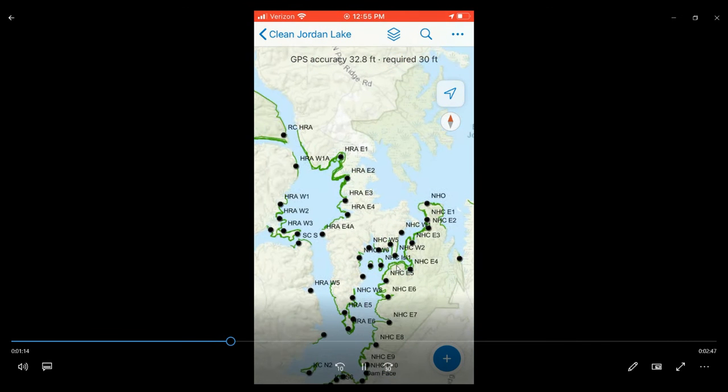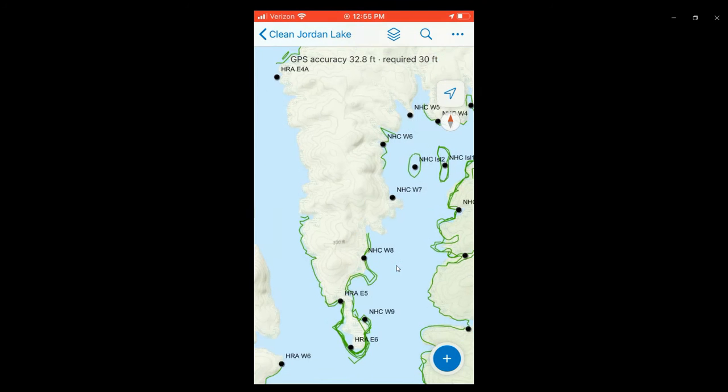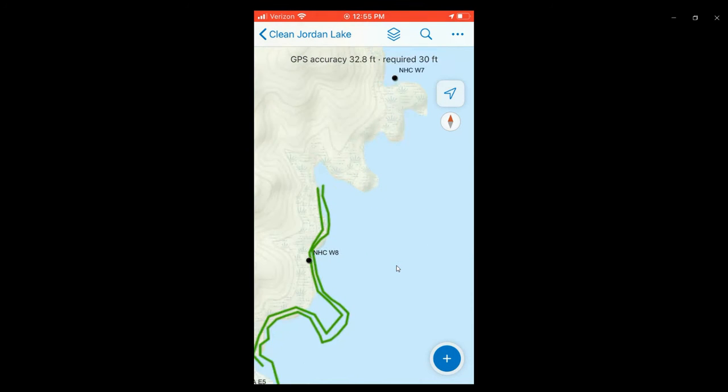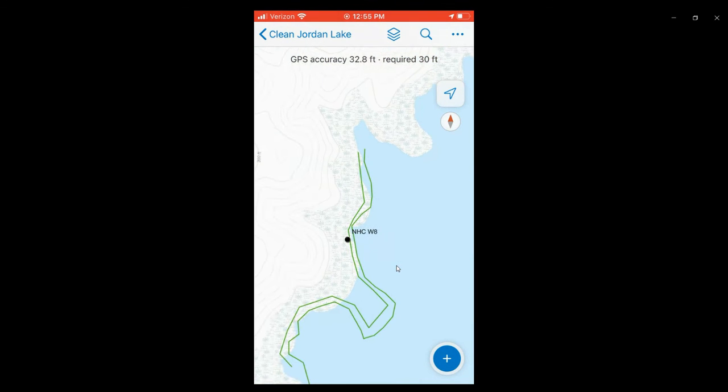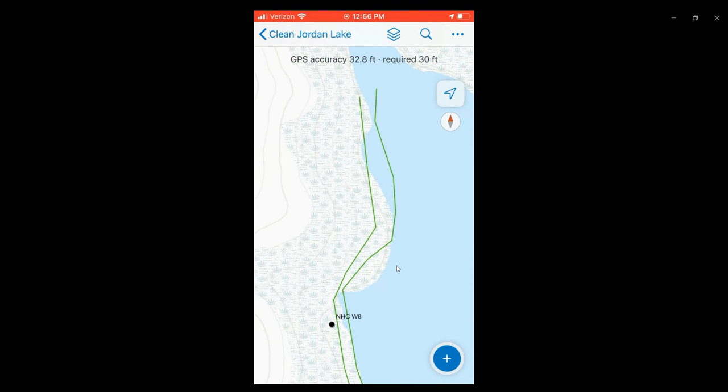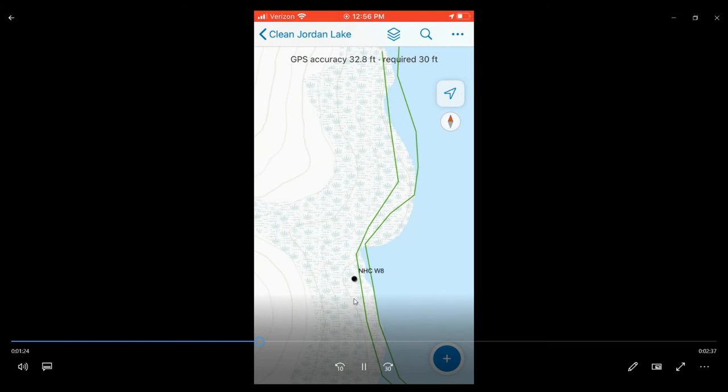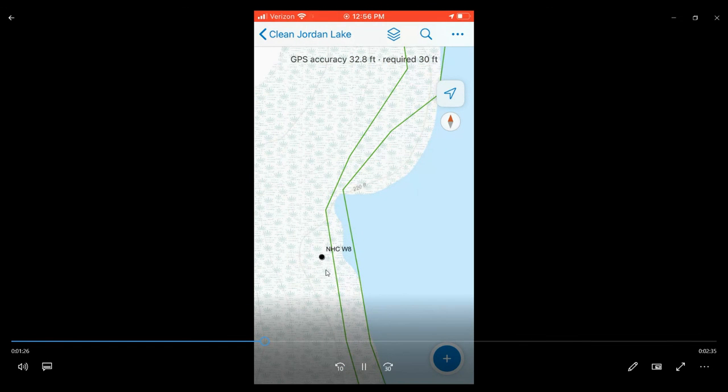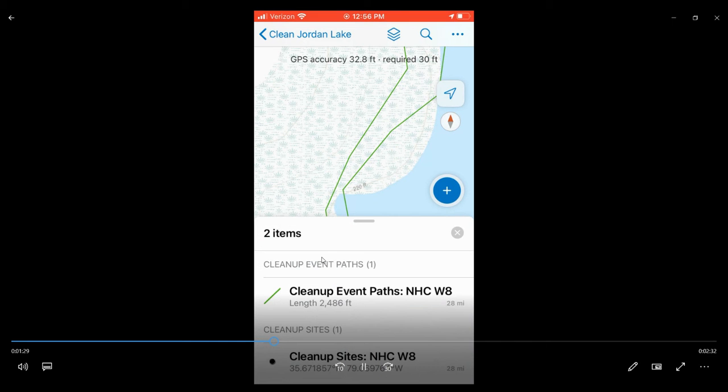We're just going to zoom in here and enter a test demo cleanup path. The first thing you want to do is zoom to the site that you're entering a cleanup path for and select or tap on the black dot.